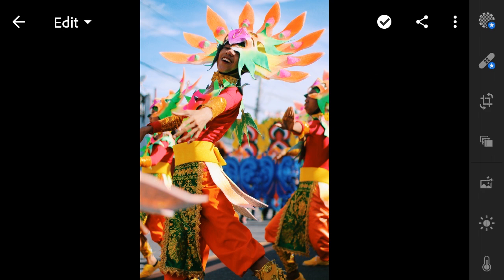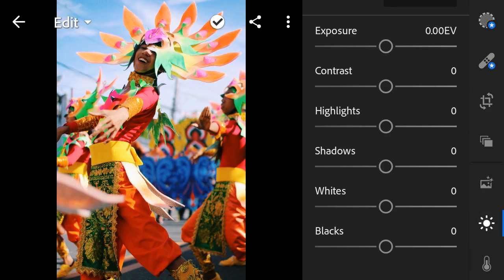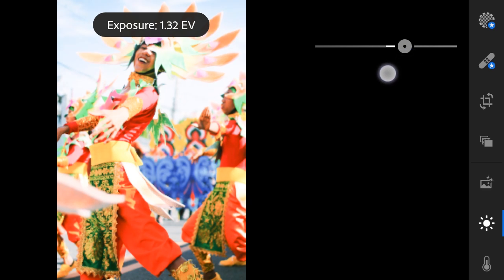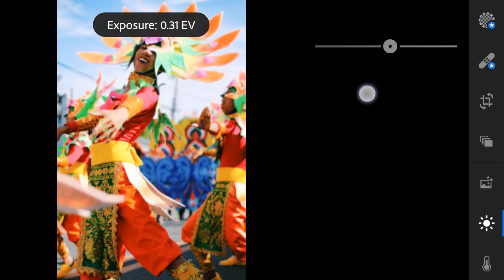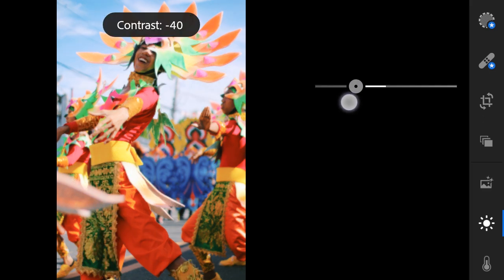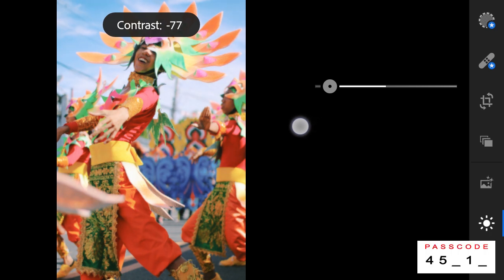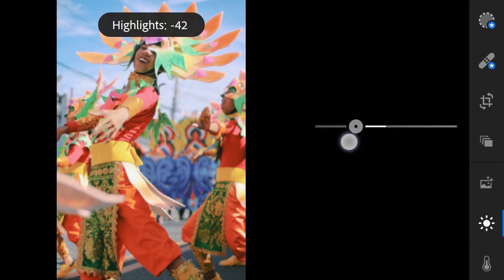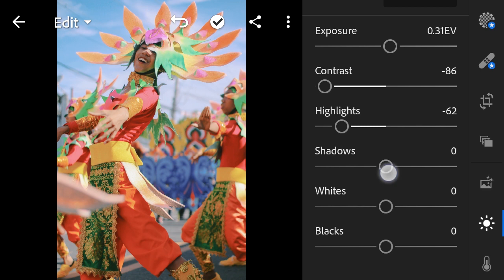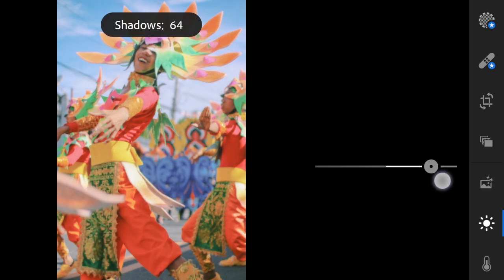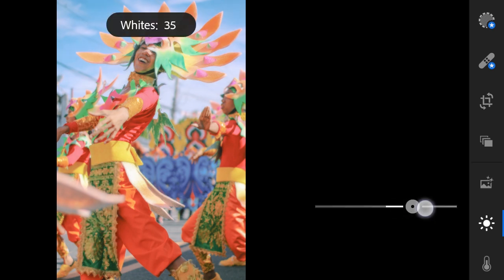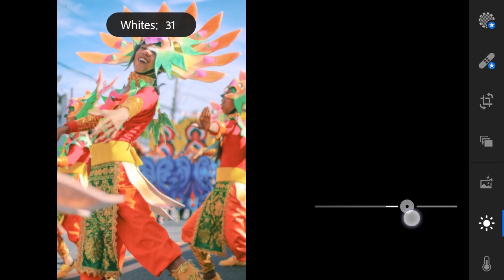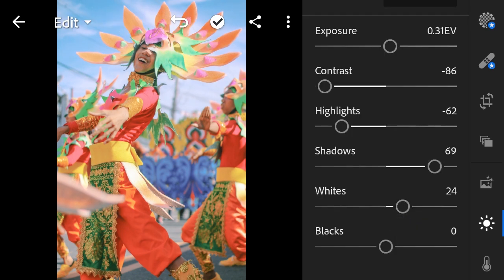Let's begin with Lights. Exposure to 0.31, Contrast to negative 86, Highlights to negative 62, Shadows to 69, Whites to 24, Blacks to 66.